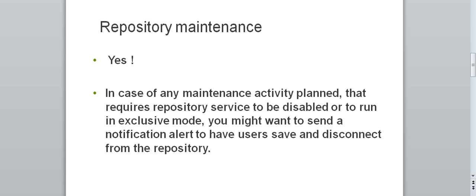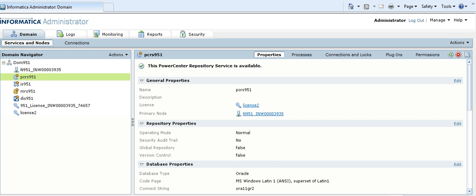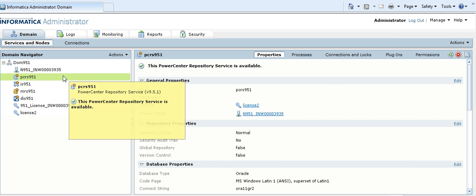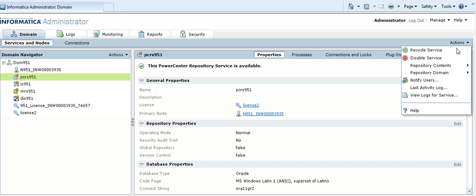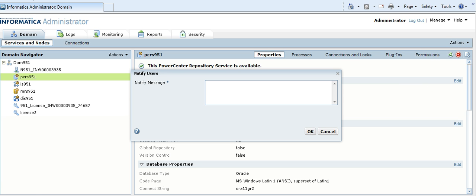And here is how we do it. Login to the admin console, click on the repository service. In the domain actions menu, click on notify users and type the message to be sent to the repository client users.